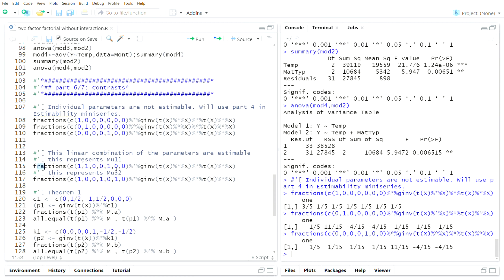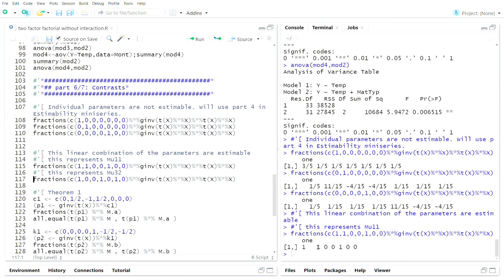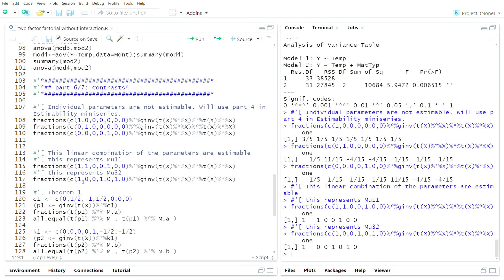Here are some estimable functions. The first one — 1, 1, 0, 0, 1, 0, 0 — represents mu plus alpha_1 plus beta_1, the theoretical mean for the (1,1) cell in our experiment. We get this linear combination back, confirming it is estimable. Any combination of mu, one alpha, and one beta is estimable — representing the mean of the (i,j)-th level in our design.